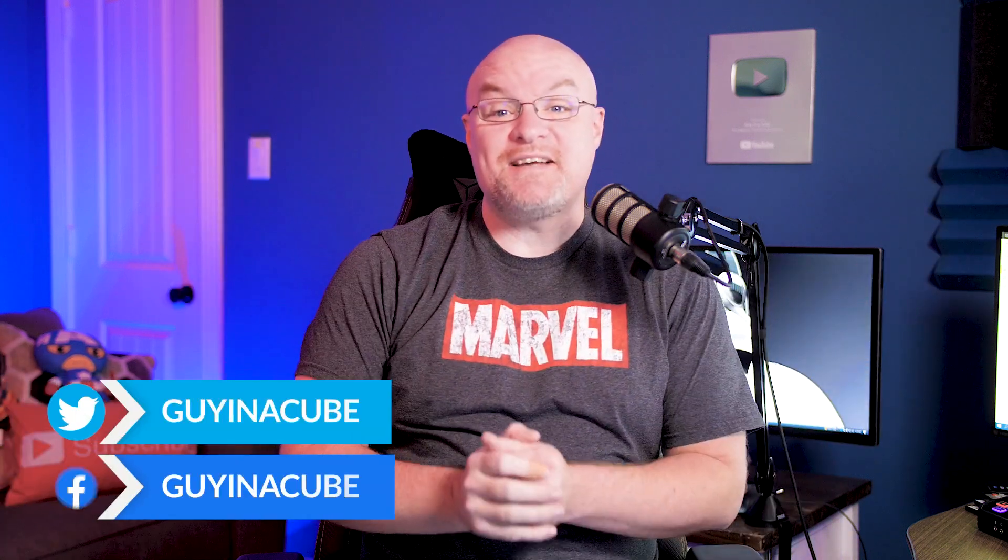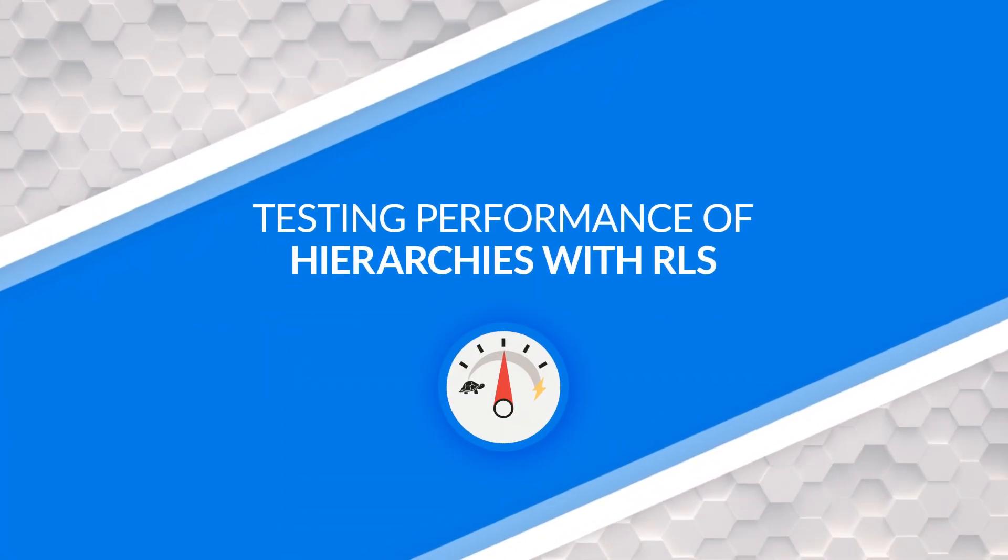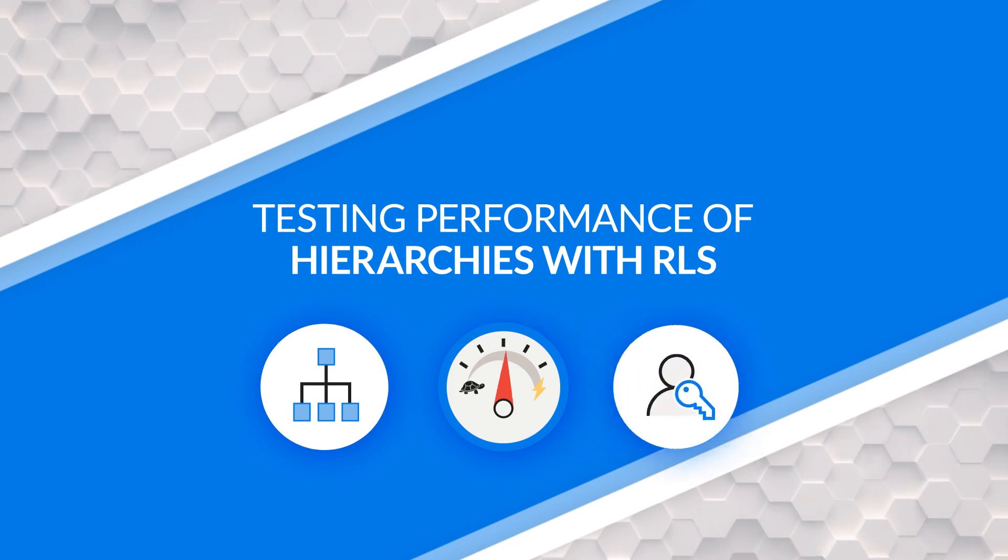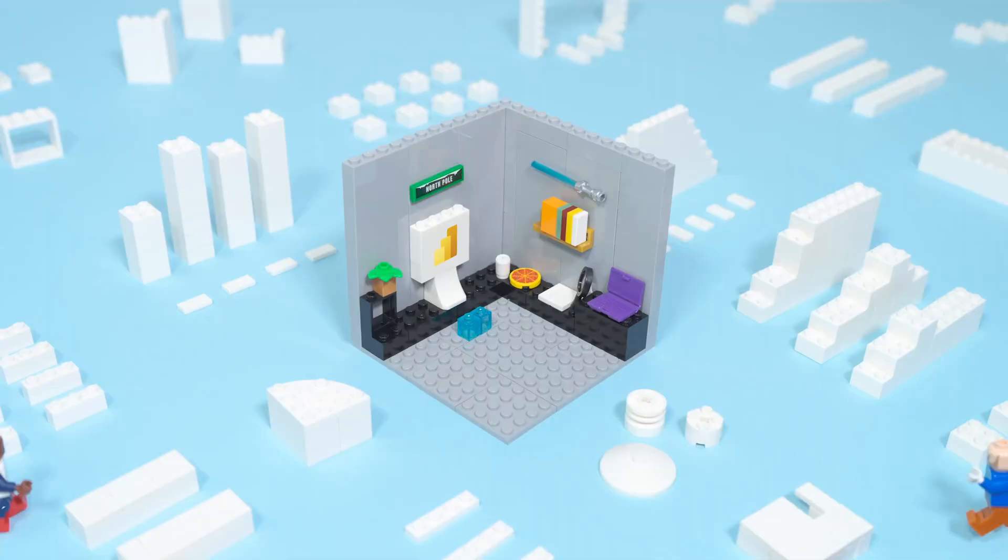Yo! Adam Saxon with Guy in a Cube. In this video, I want to look at performance when it comes to hierarchies. If you're using a hierarchy, you may want to pay attention to this. Let's do it.